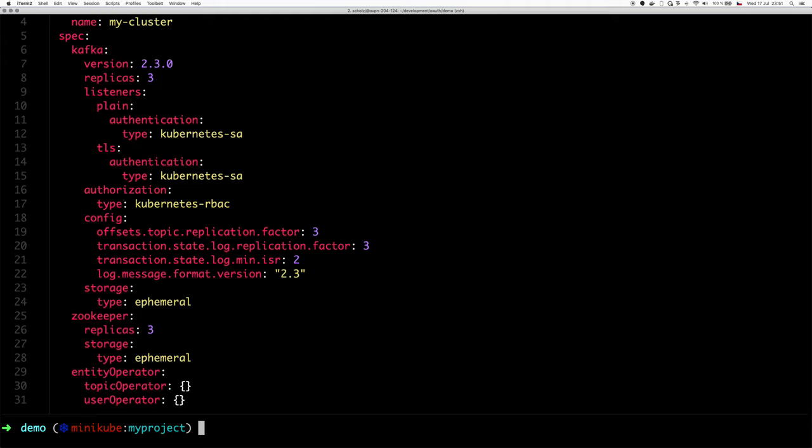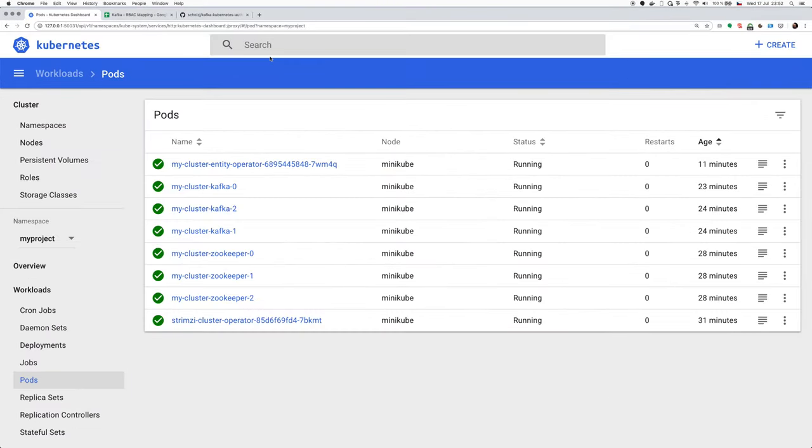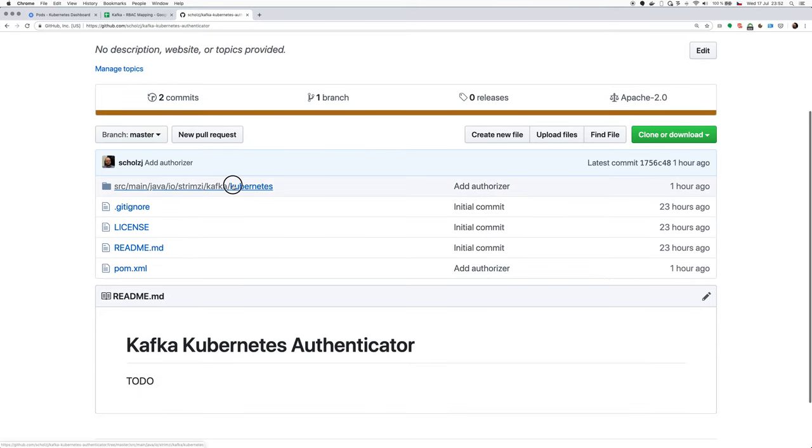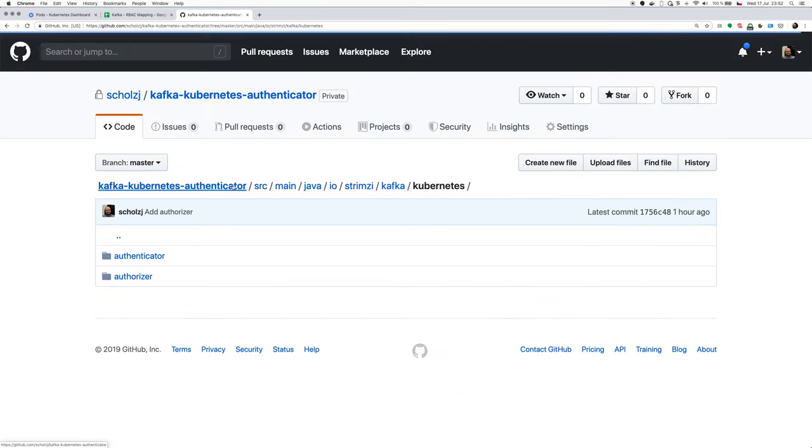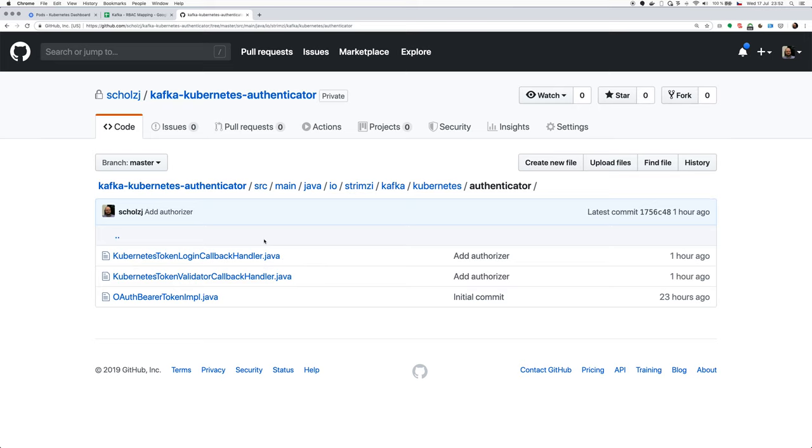So how does this work? The service account in Kubernetes, they use for authentication a bearer token, which is basically very similar to the OAuth bearer tokens, which are used by the SASL OAuth bearer mechanism. And that's why I created a simple project, which provides the OAuth handlers, which will use the token to authenticate.